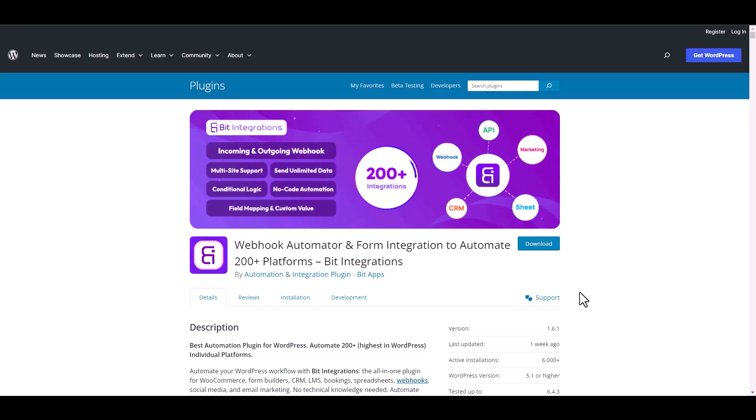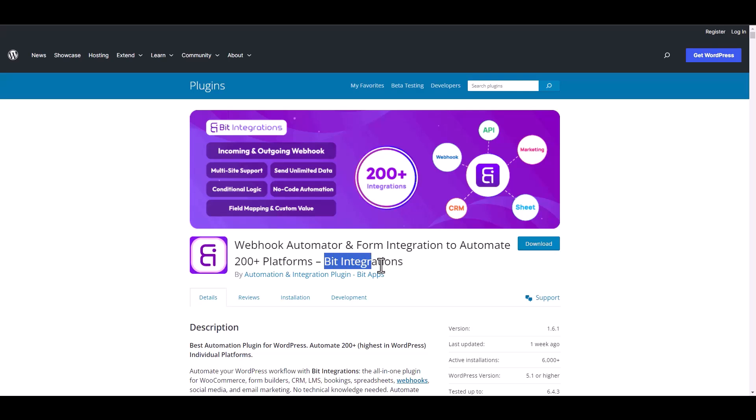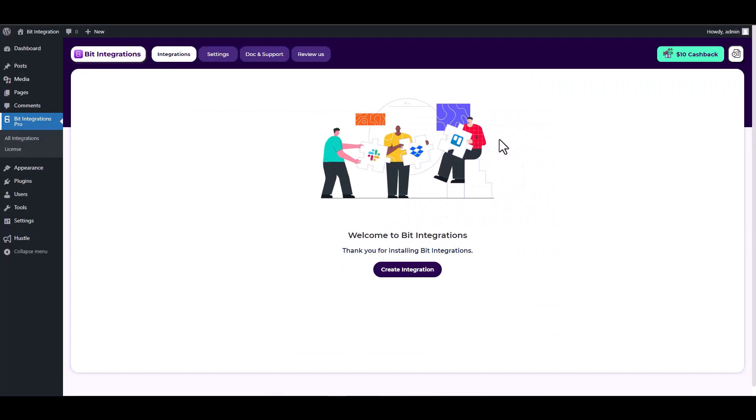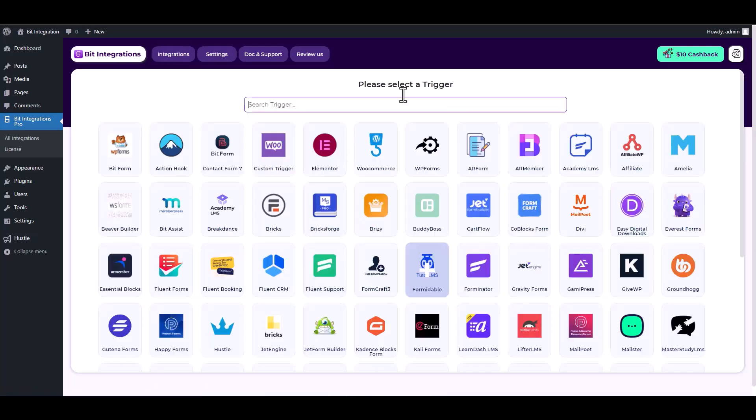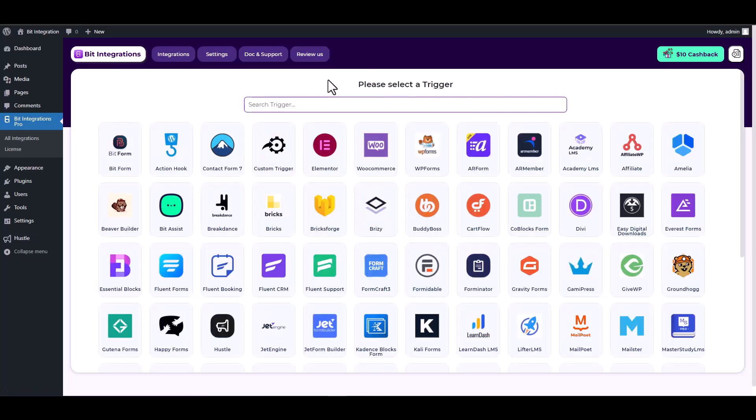I am utilizing the Bit Integrations plugin to establish a connection between these two platforms. Let's go to Bit Integration dashboard and create integration. Search and select Hustle as a trigger.